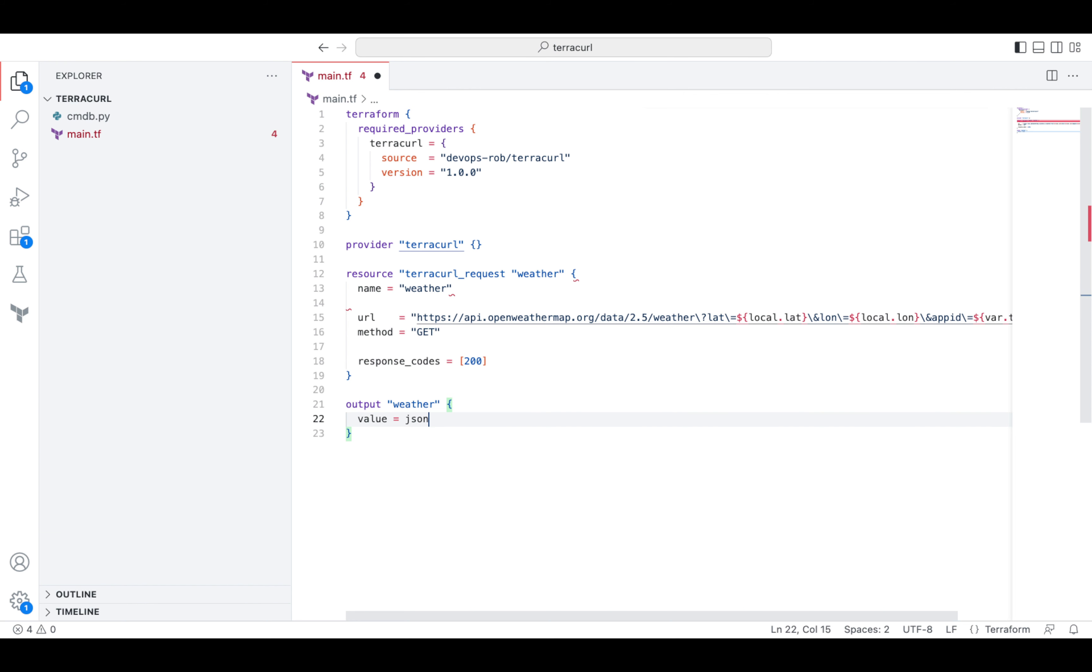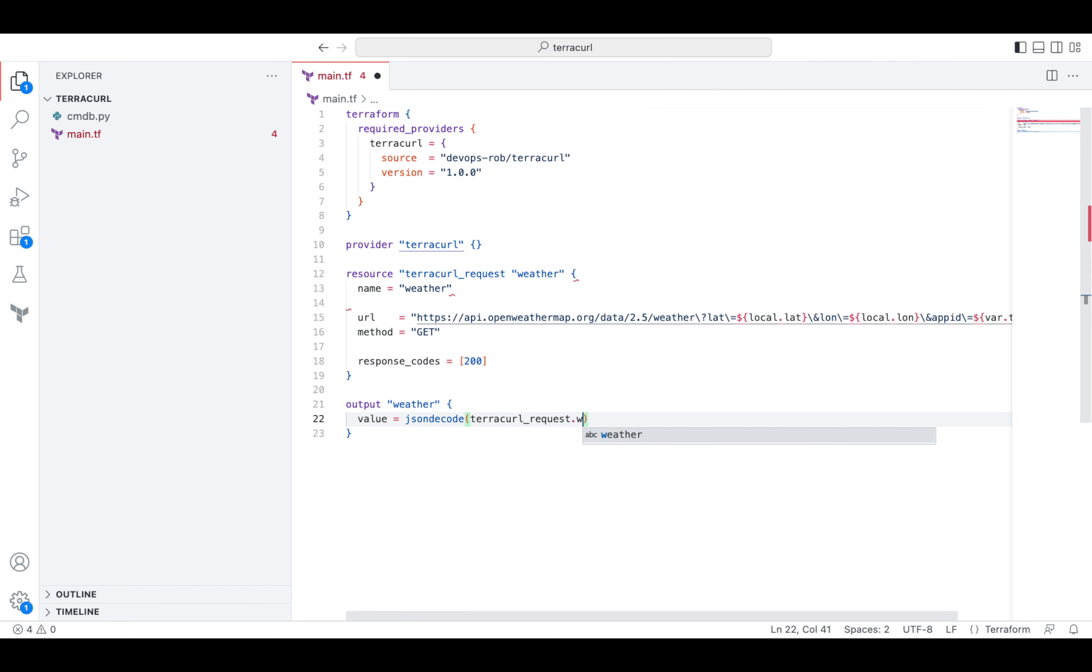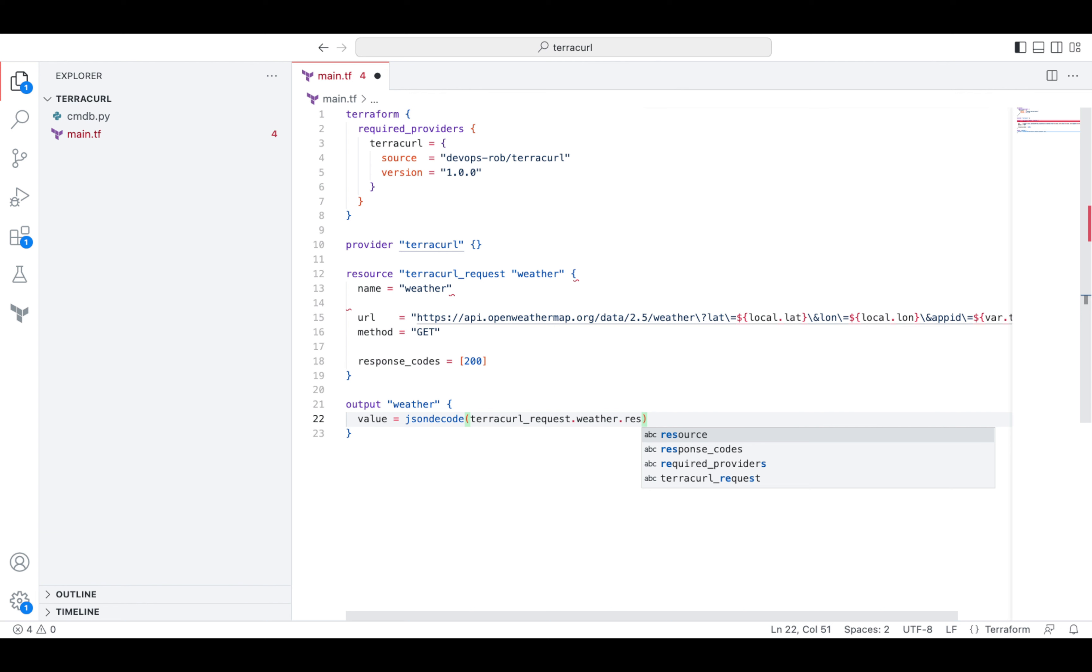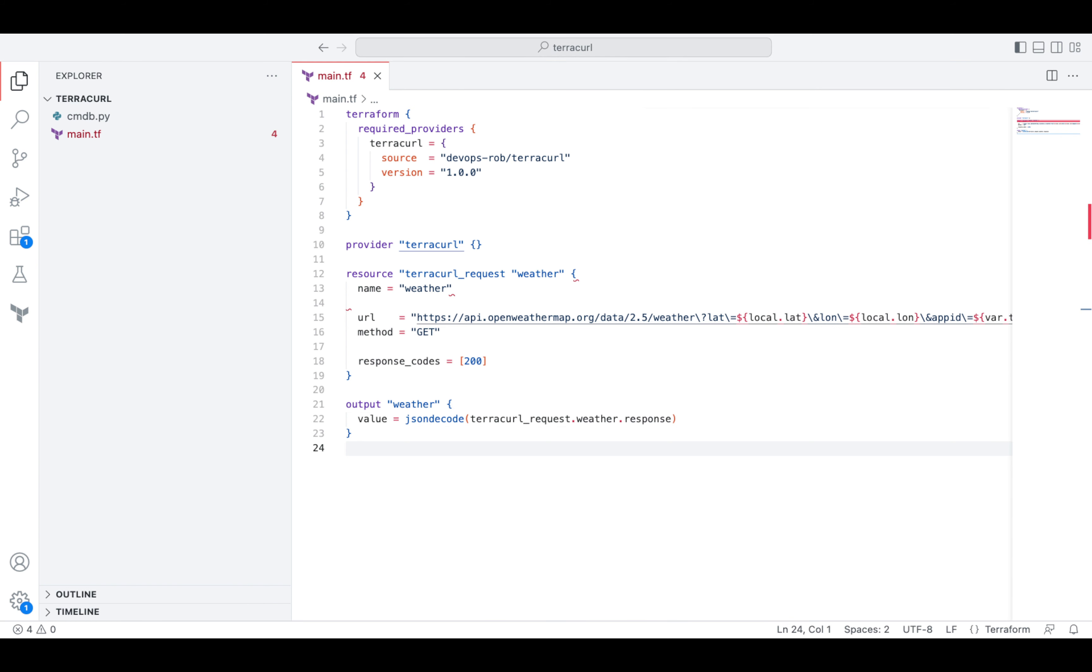And this place is where the main difference between the TerraCurl provider and the local exec happens. You can also send a web request using a regular CURL from within local exec. But local exec does not allow you to process the result, while TerraCurl exposes it as a resource property.